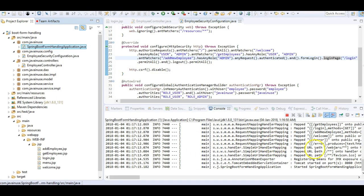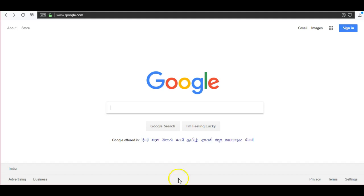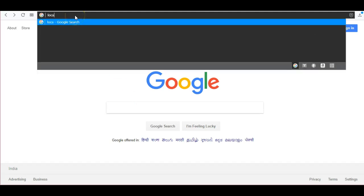The application has started successfully. So let's test if our application is working properly. Go to localhost.